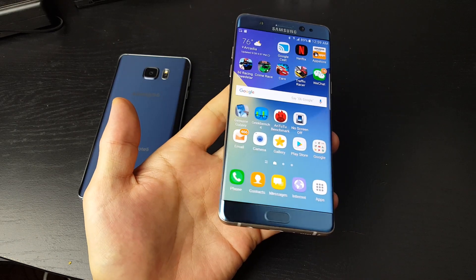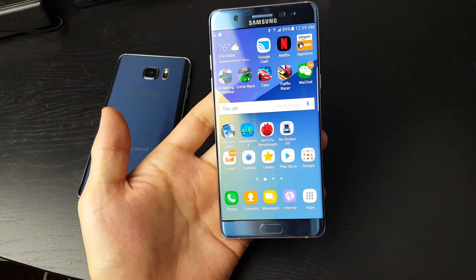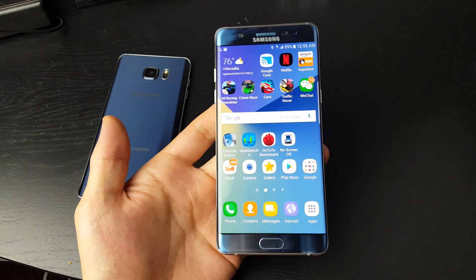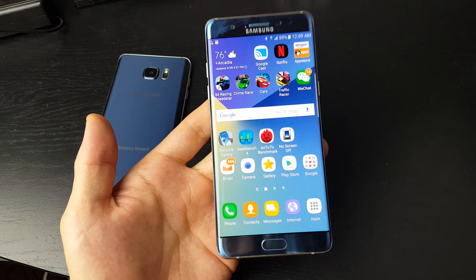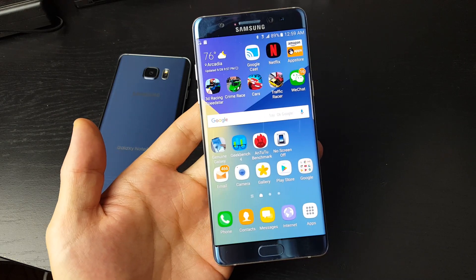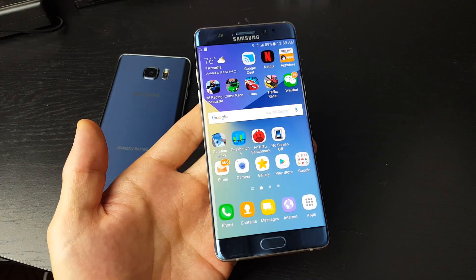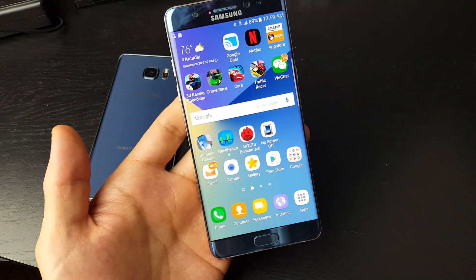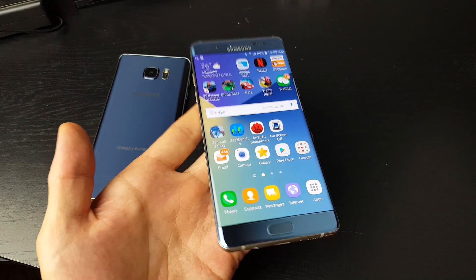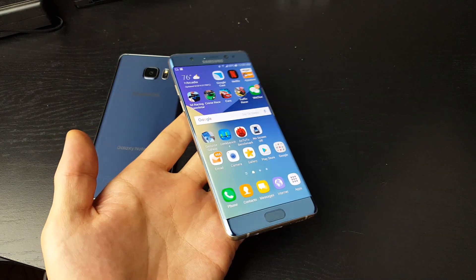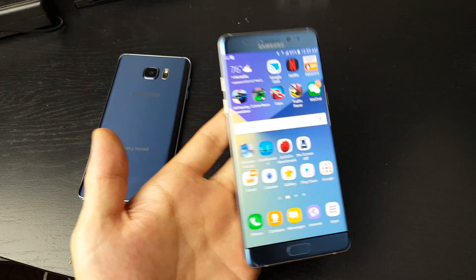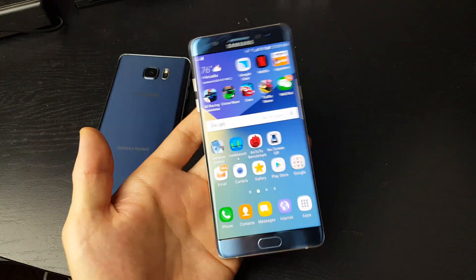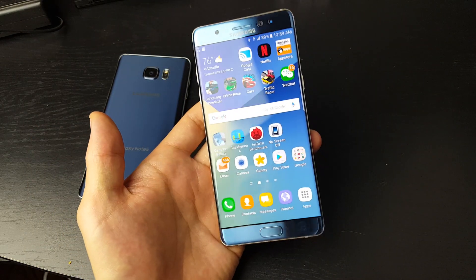Hey, how's everybody doing today? So today I'm going to show you how you can move or copy photos, videos, music from your Samsung Galaxy Note 7 directly to your SD card and vice versa.